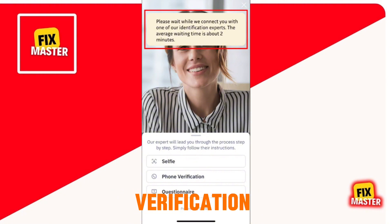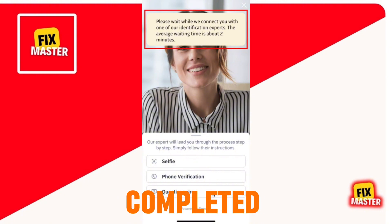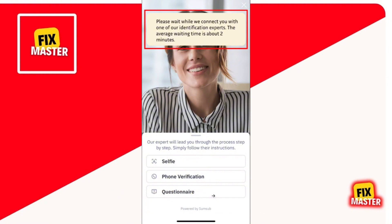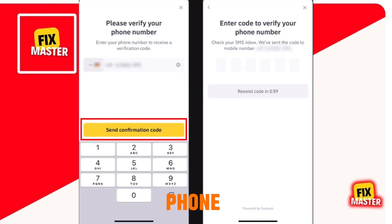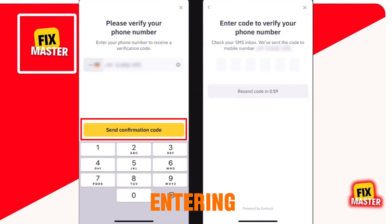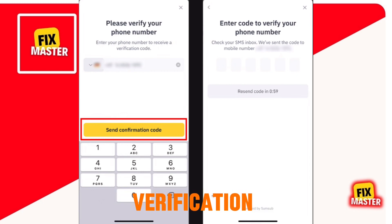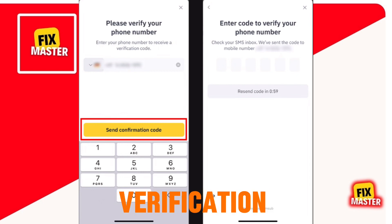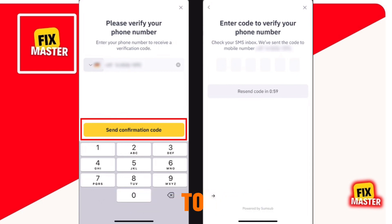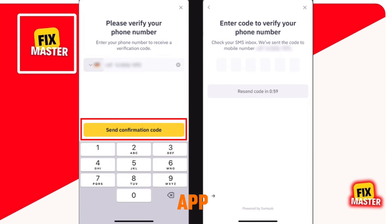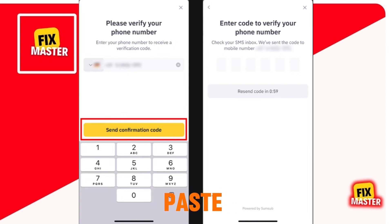During your call with the Binance agent, you have to show your ID document once again. Once the video verification is completed, enter your phone number and click on Send Verification Code. It will send a verification code to your messages app. Copy the code and paste it in the Binance app.